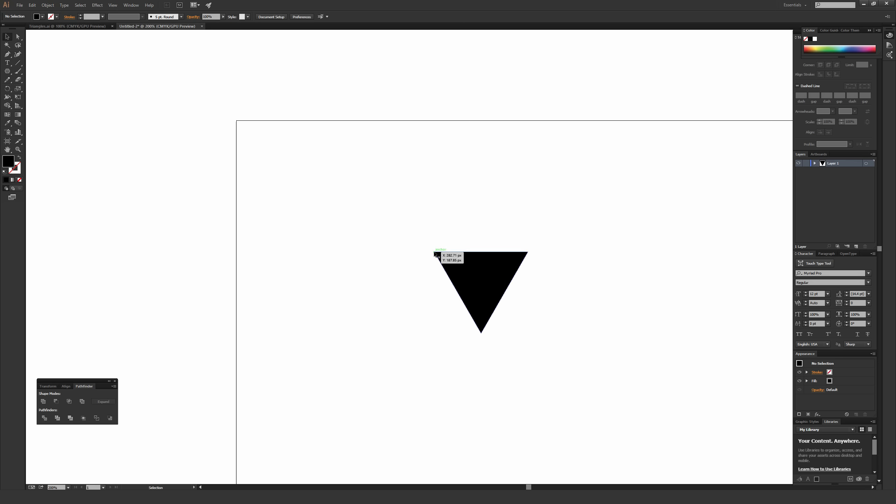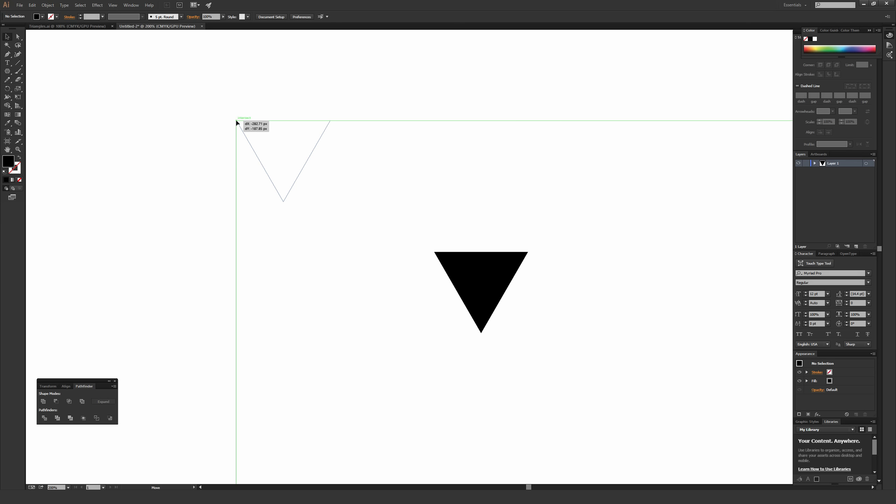If you're not seeing that 'anchor' text, make sure you hit Ctrl+U on a PC or Command+U on a Mac to turn on smart guides. Click, hold, and drag it up into the upper left-hand corner of your artboard. You'll see it says 'intersect' and draws a green line horizontally as well as vertically, letting you know you're perfectly lined up on your artboard. Then let go.